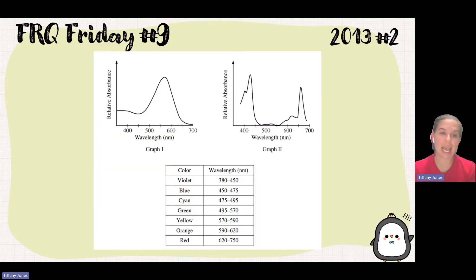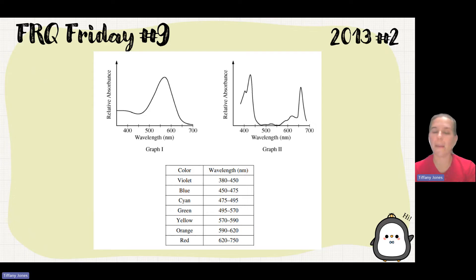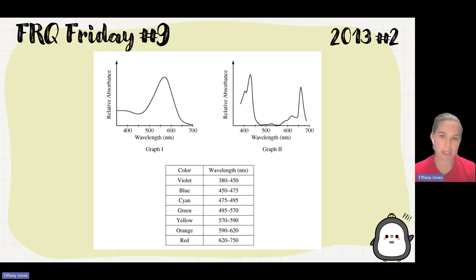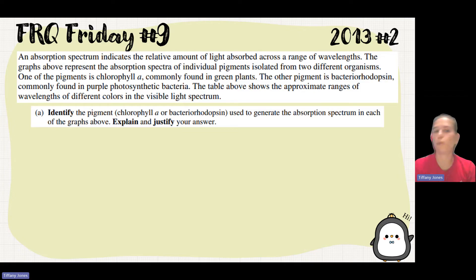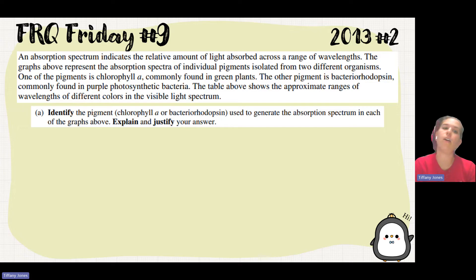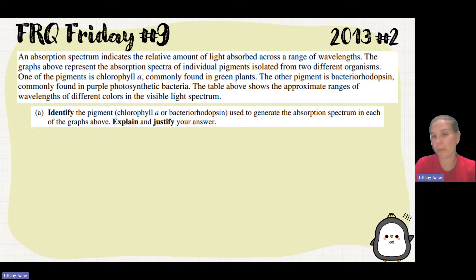Here we can see a spec graph from the absorbance spectrum, and this is showing us how much light is being absorbed by these two different pigments. An absorbance spectrum indicates the relative amount of light absorbed across a range of wavelengths. The graphs represent the absorbance spectrum of individual pigments isolated from two different organisms.